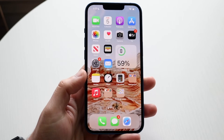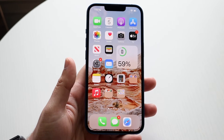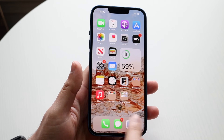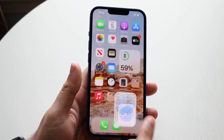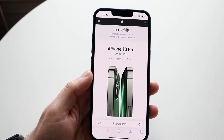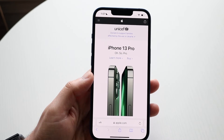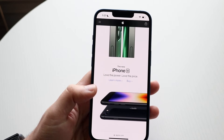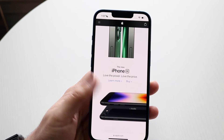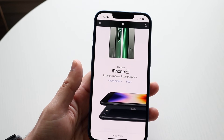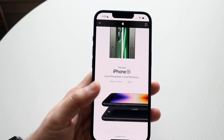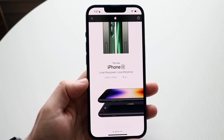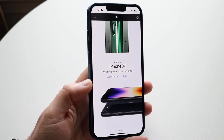Now go ahead and make your way to any website. If there are any pop-ups that say allow cookies or anything like that, go ahead and enable them and you should be good to go.